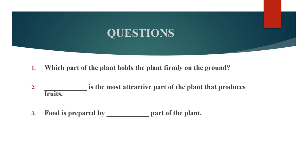Third question. Food is prepared by dash part of the plant. Option A, root. Option B, stem. Option C, leaves.